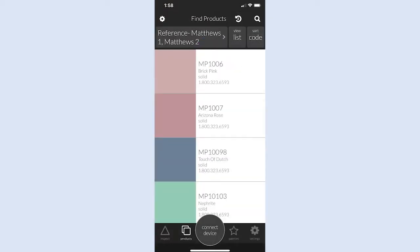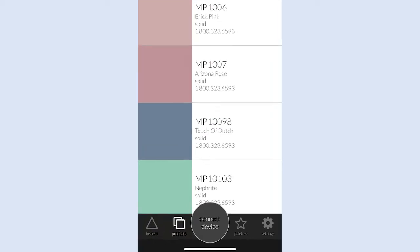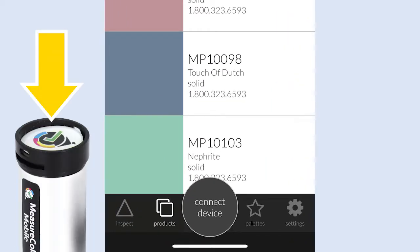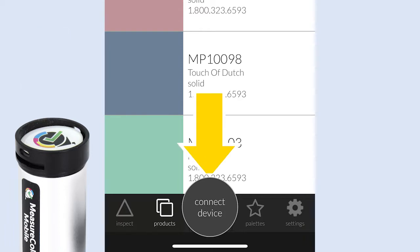Before you can scan, you will need to connect and calibrate the scanning device. Make sure the calibration cap is attached to the device and then tap Connect Device in the app.